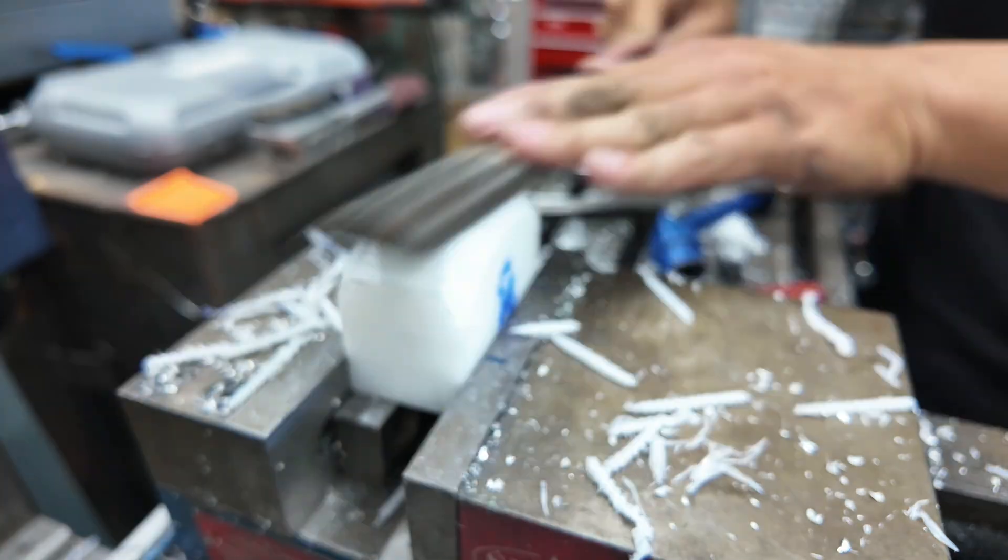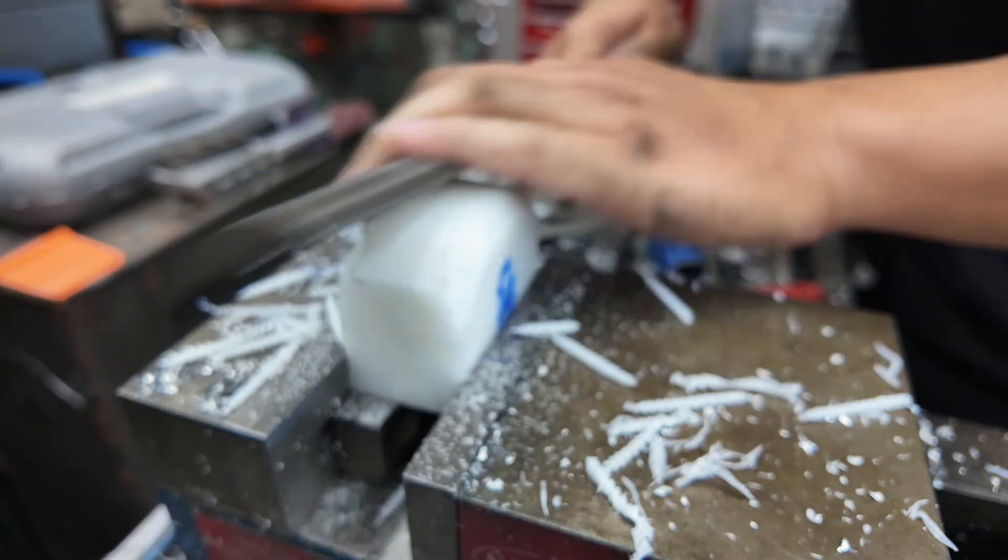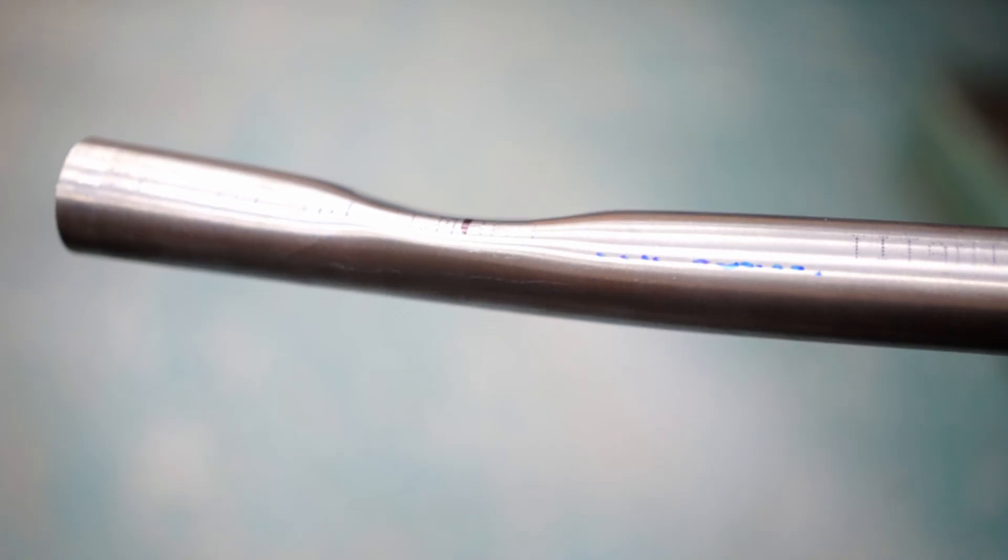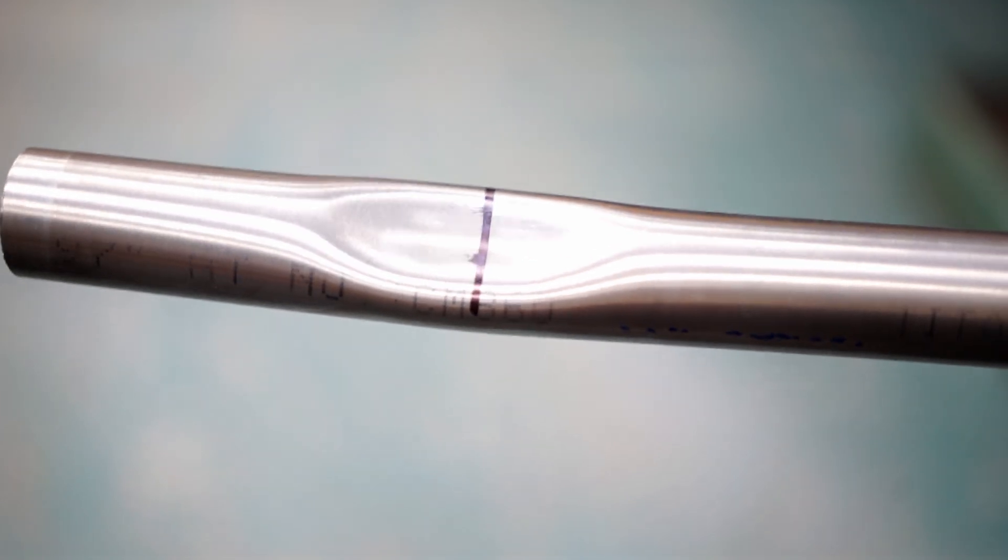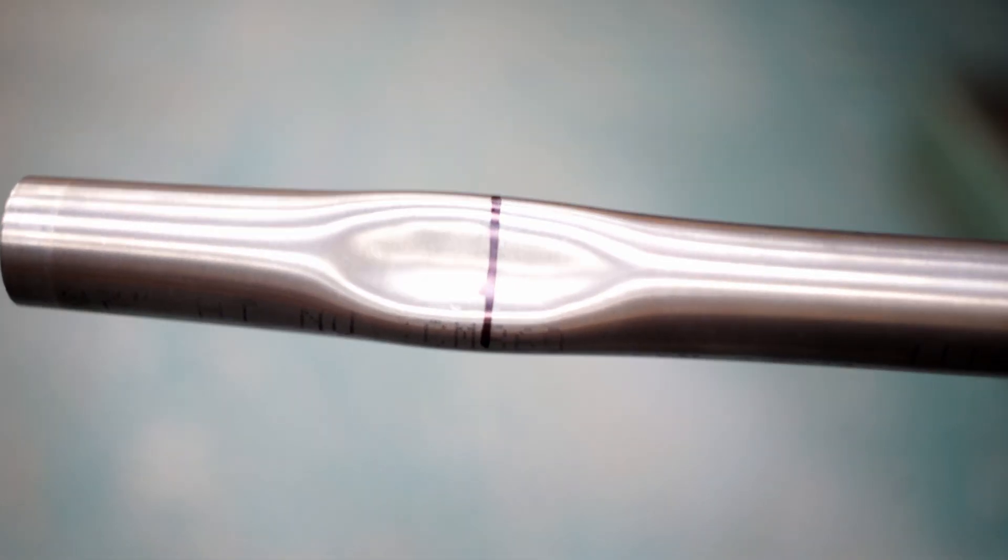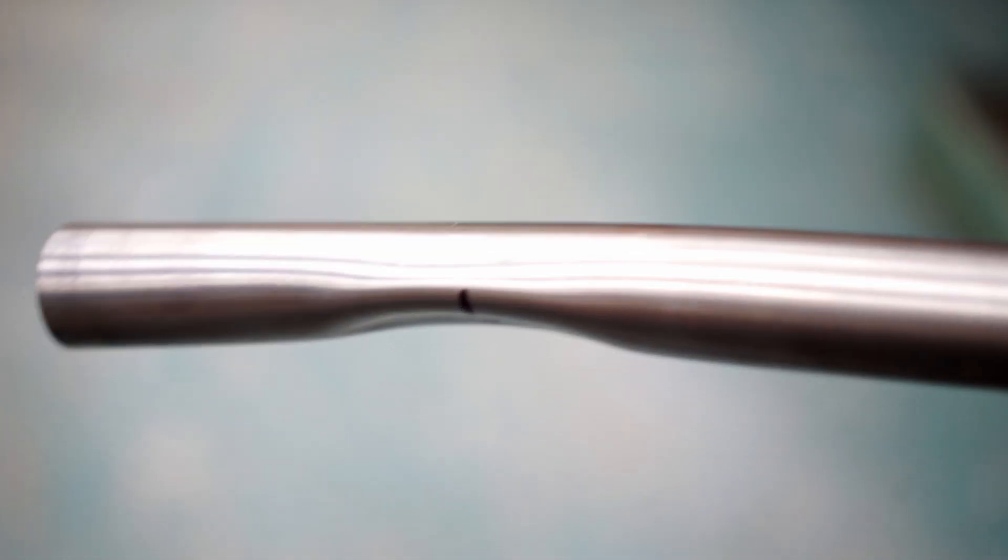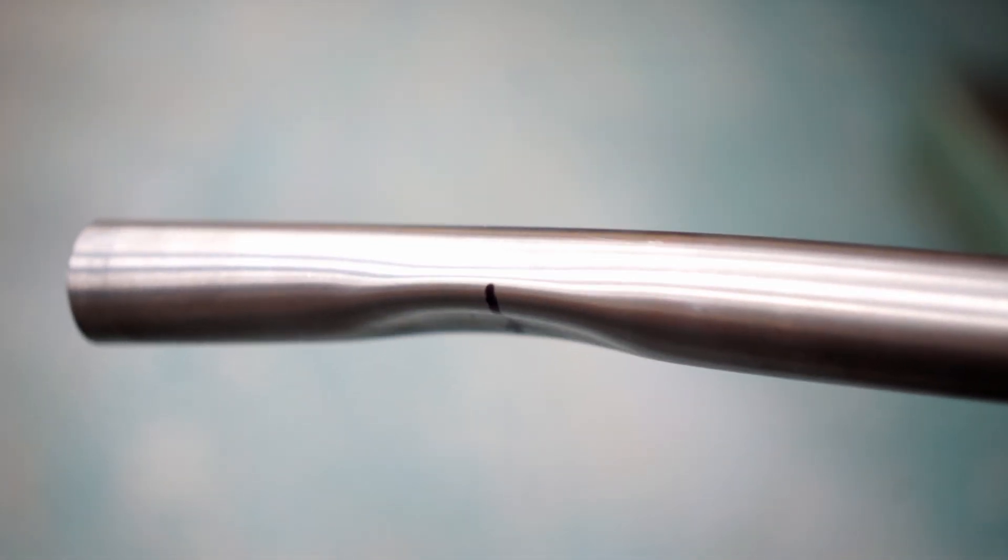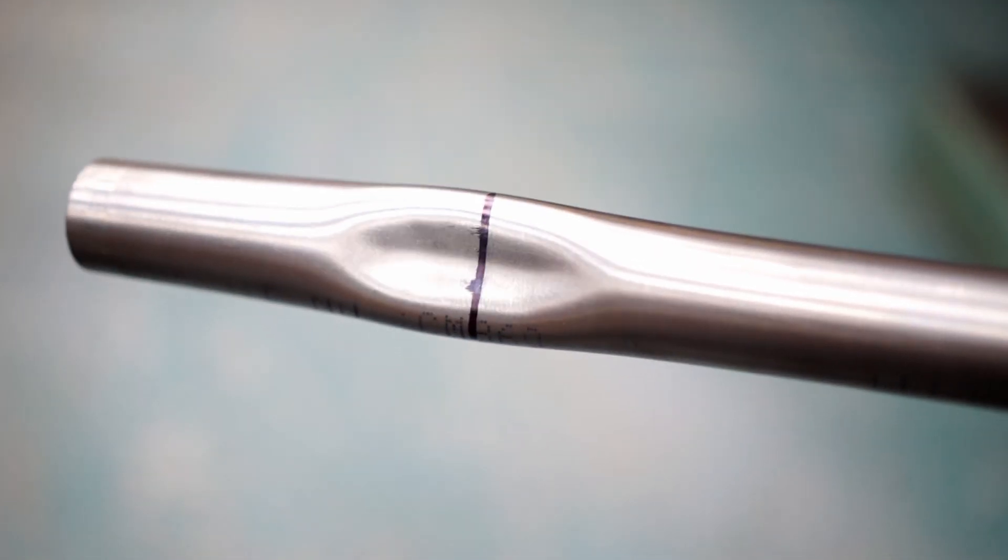At first, we tried hand shaping the acetal die. It produced decent results, as you can see here. However, if you look closely, the dimple was a bit uneven. This was likely due to my lack of patience and sketchy craftsmanship when forming the die.